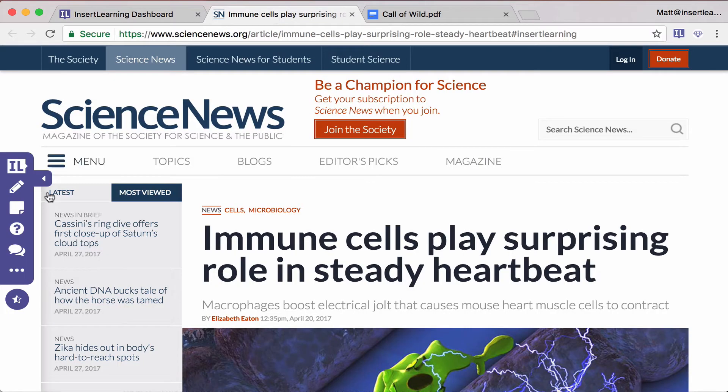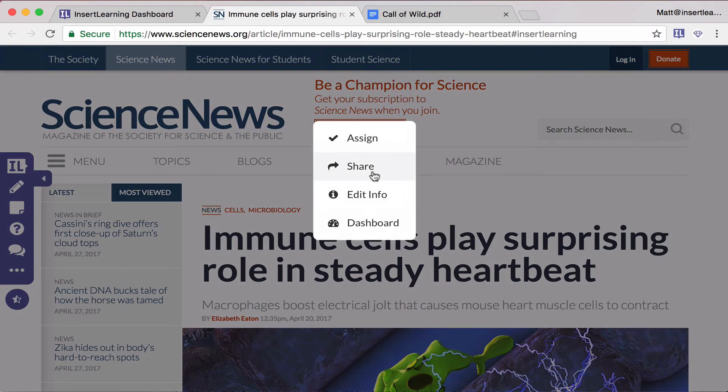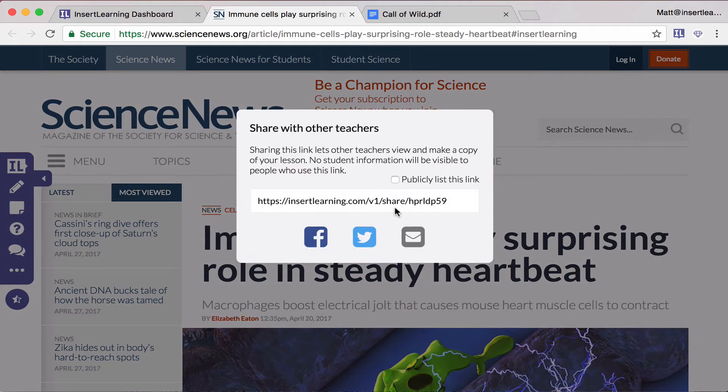Another way that you can share it is when you're on the lesson itself, click on the more options button as well, and then share. You'll get the same box.